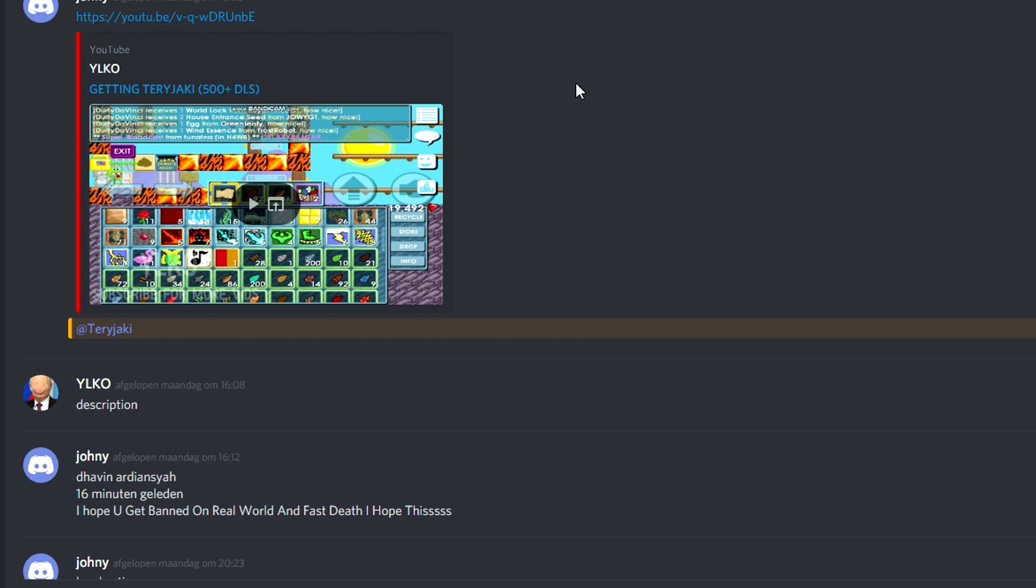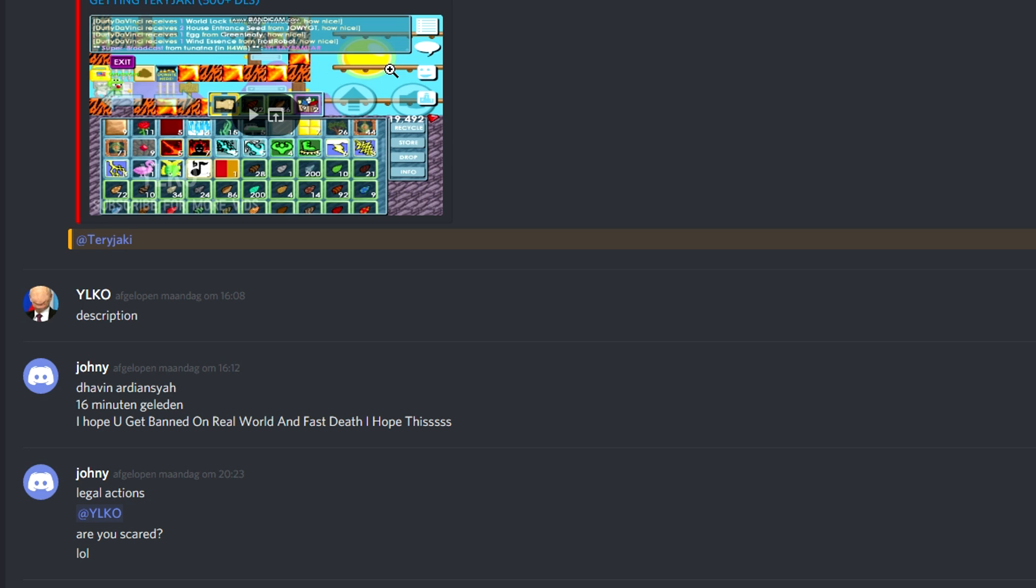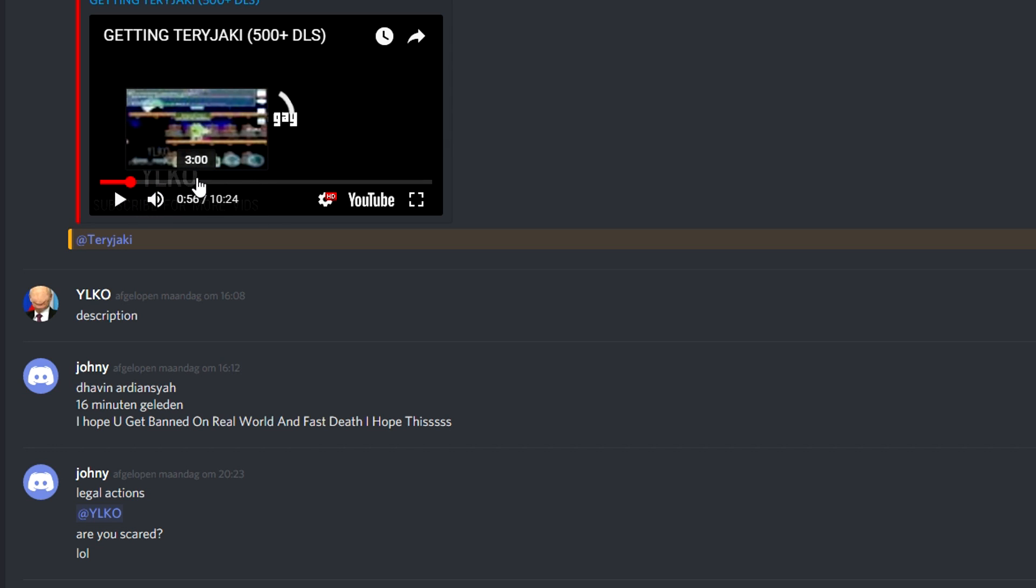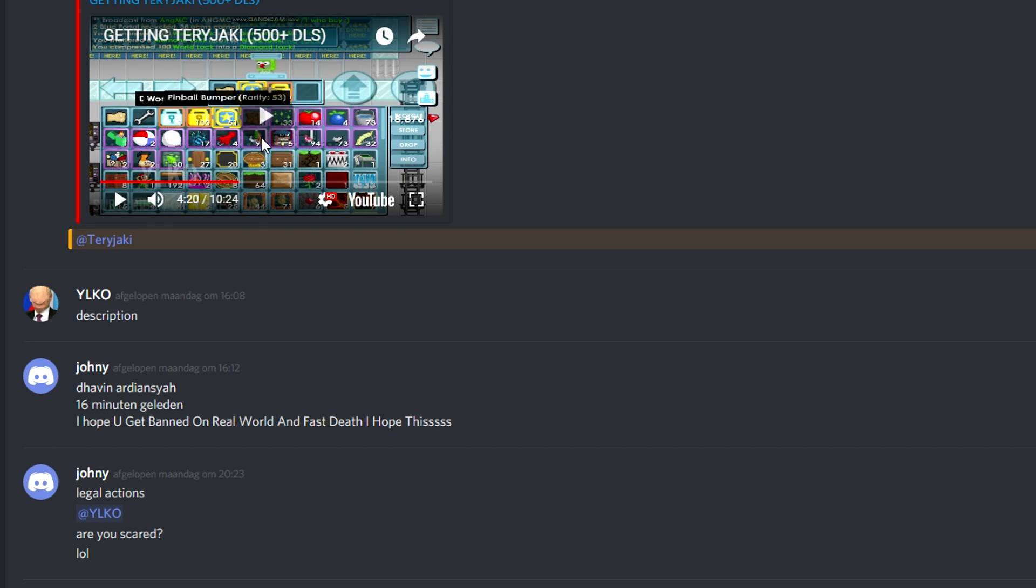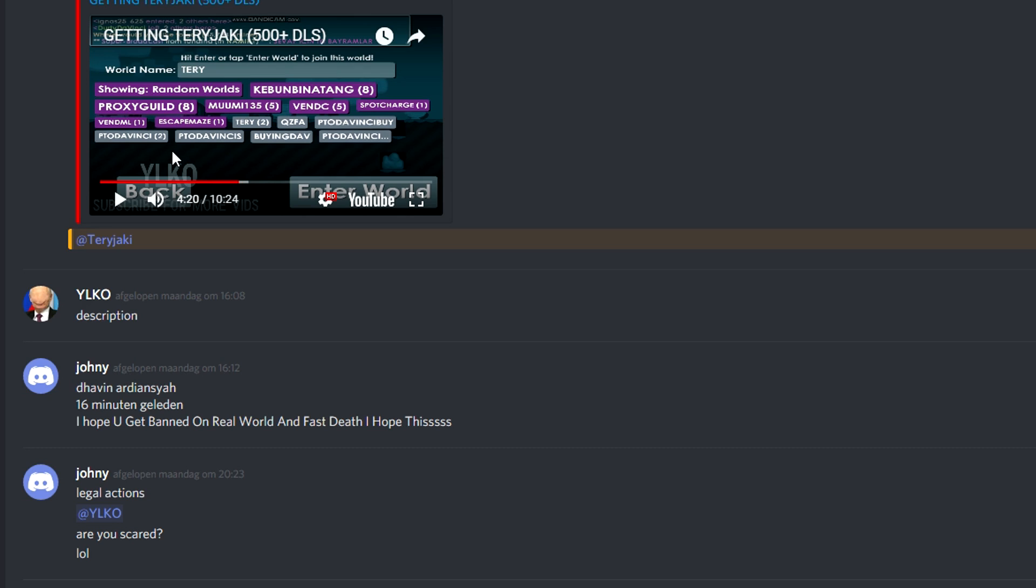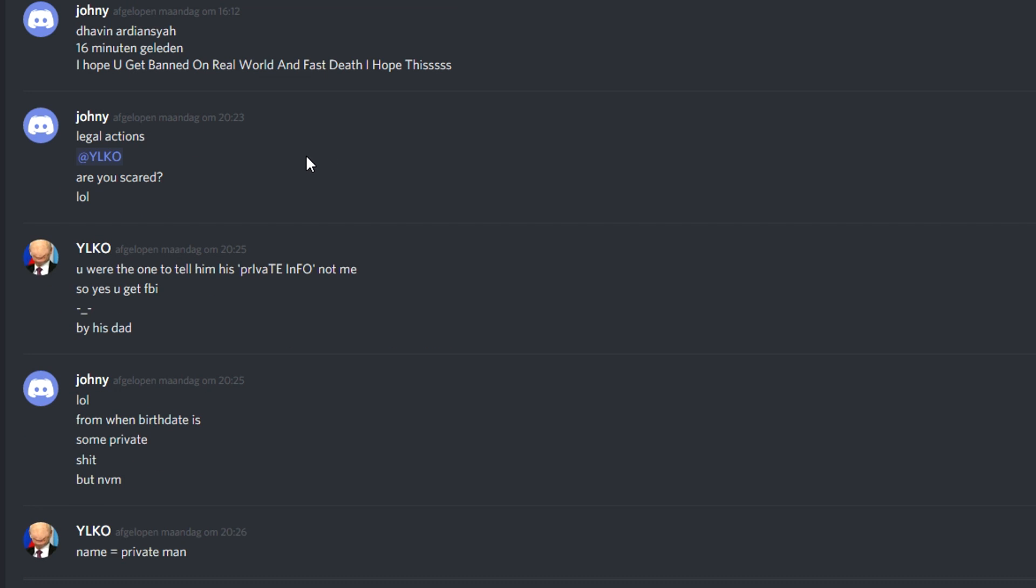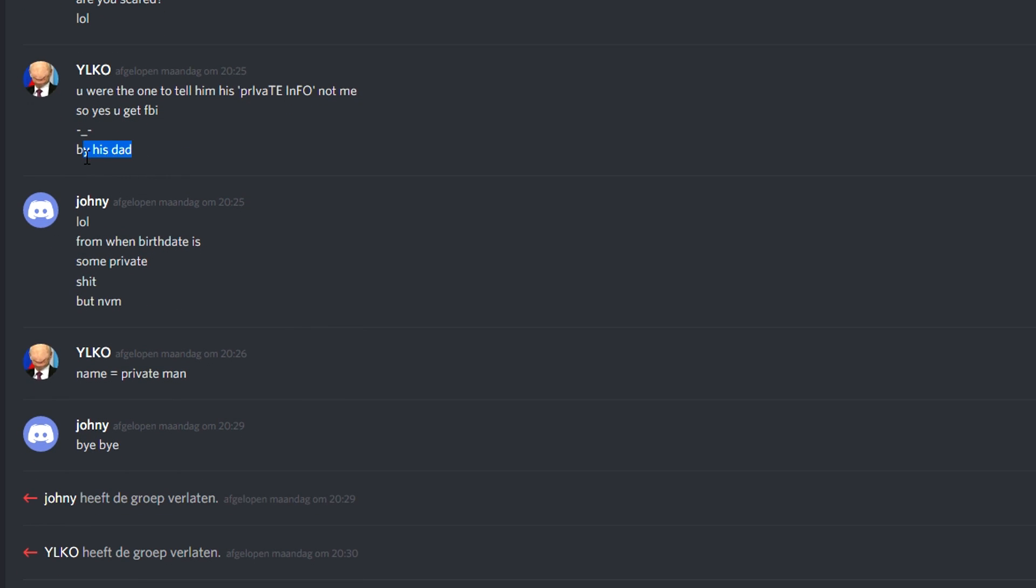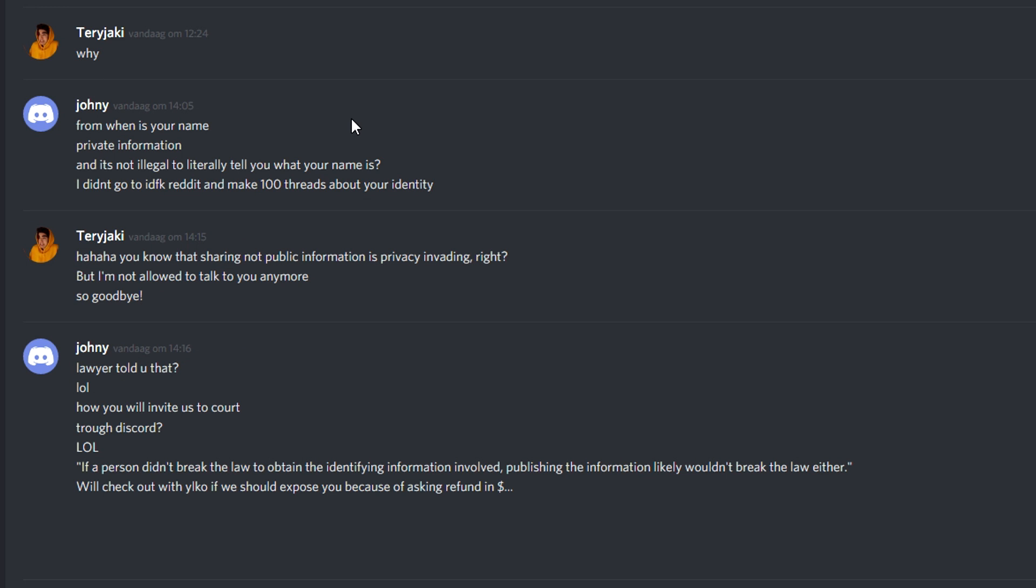All right everybody, Terry from the future taking the video over right now. After this had all happened, I was still in the group with the two hackers. C-step actually left the group because he got angry at them. They uploaded a video where they actually hacked my account. It's on some guy's YouTube channel. You can see there that he is playing on the Phoenix to Da Vinci account. And then they were making fun of the fact that I said I was going to take legal action. He said legal action, LOL, are you scared? LOL, you are the one to tell him his private info, not me. So yes, you get FBI by his dad, LOL. From when is birthday some private shit, man? But never mind, name is private, man. Bye bye.